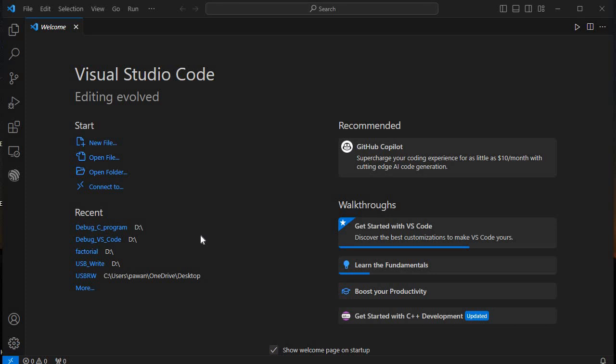If you haven't watched my previous videos on how to install and completely uninstall the MinGW compiler, or how to install Visual Studio Code with MSYS2, please watch those tutorials. I'll put those links in the i-button, and you can also check my playlist.